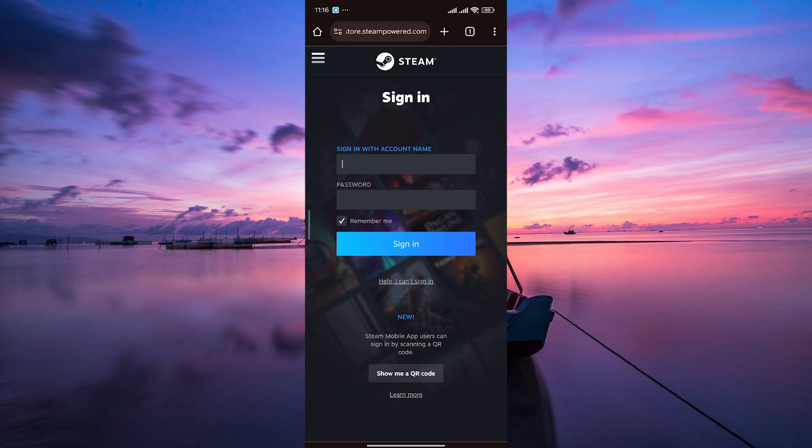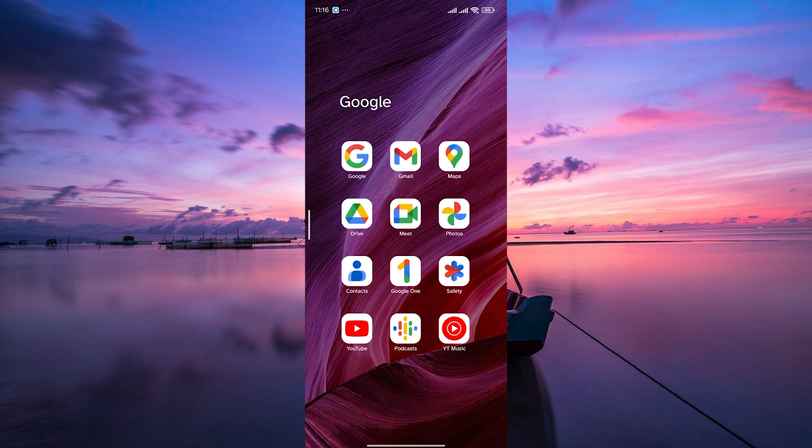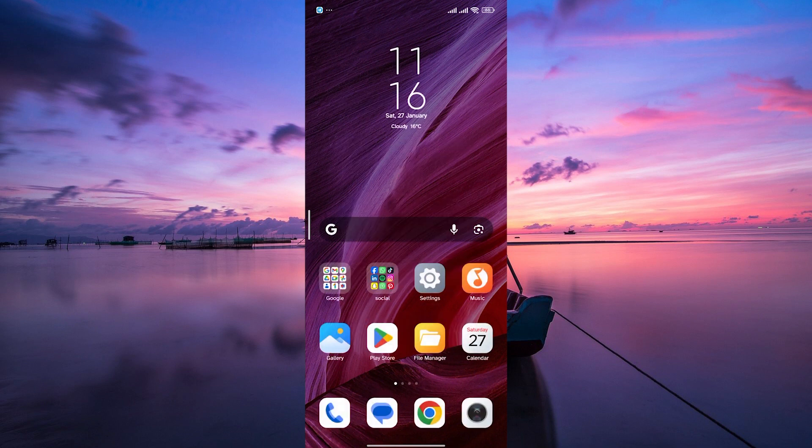And there you have it, a quick guide on how to create a Steam account on Android or iPhone. Thank you for watching. If this video was helpful, please leave a like and subscribe to my channel for more videos like this and click on that notification bell to never miss an update.